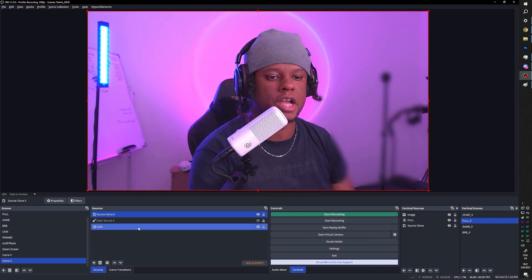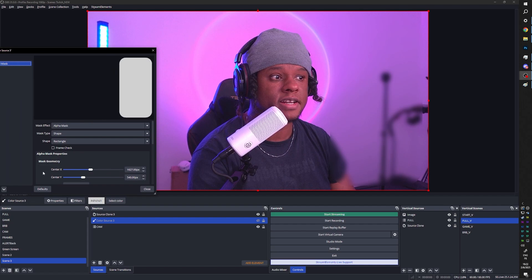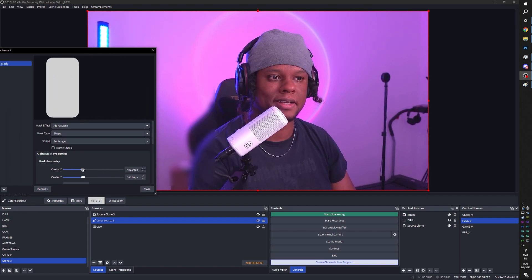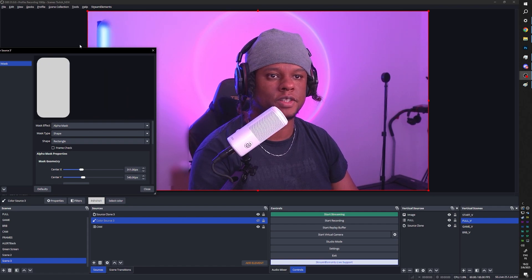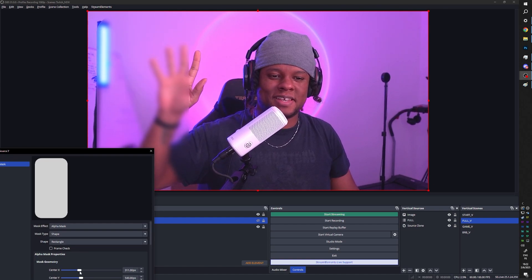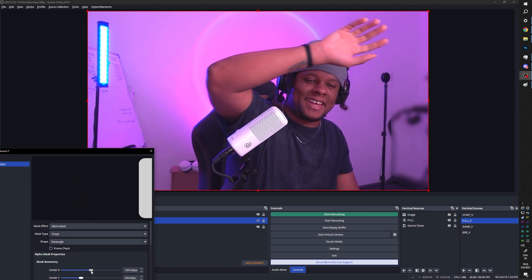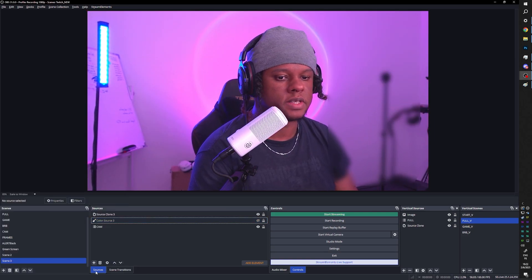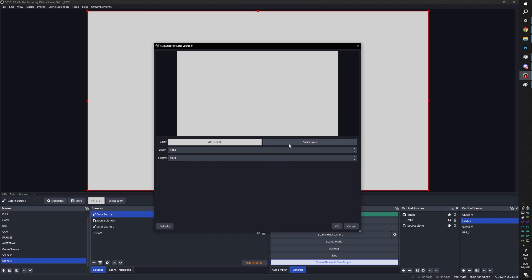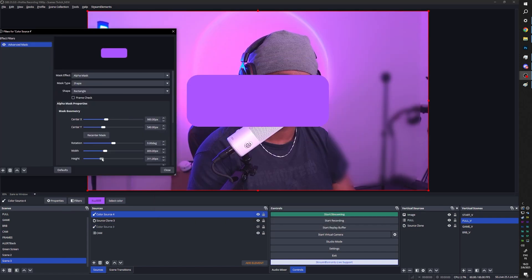The extra magic here is that I can go back to my color source — without even turning it on — go to its filters, and move the blur shape around. So if I wanted my chat to be on the left side, I can just do this. I can move it wherever I want and it follows, meaning I could even pretend I'm moving it with my hand.